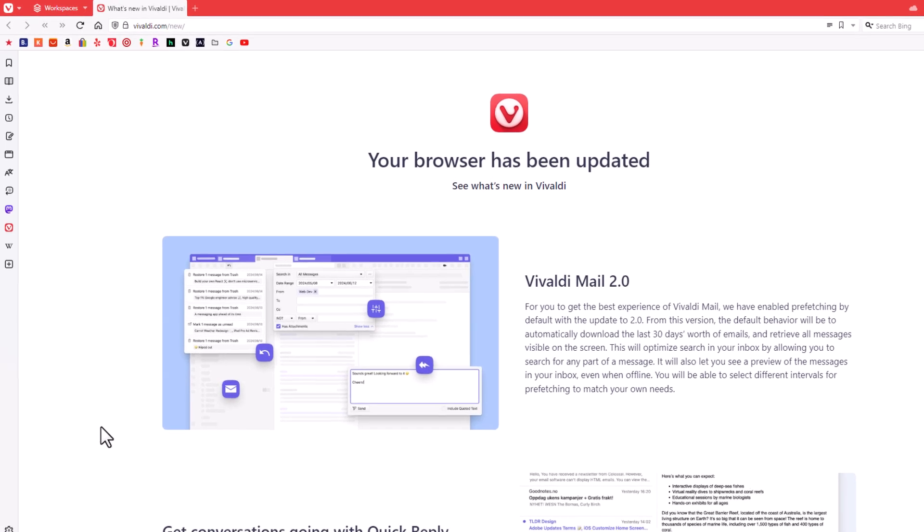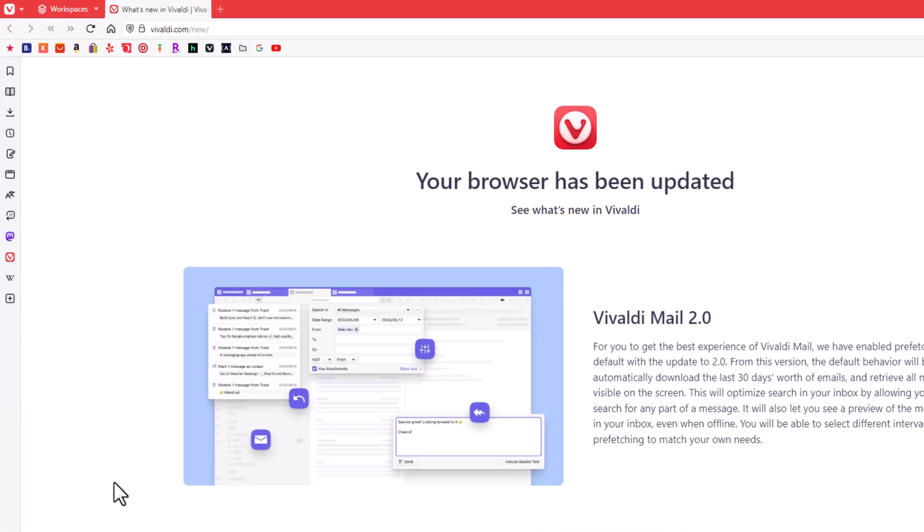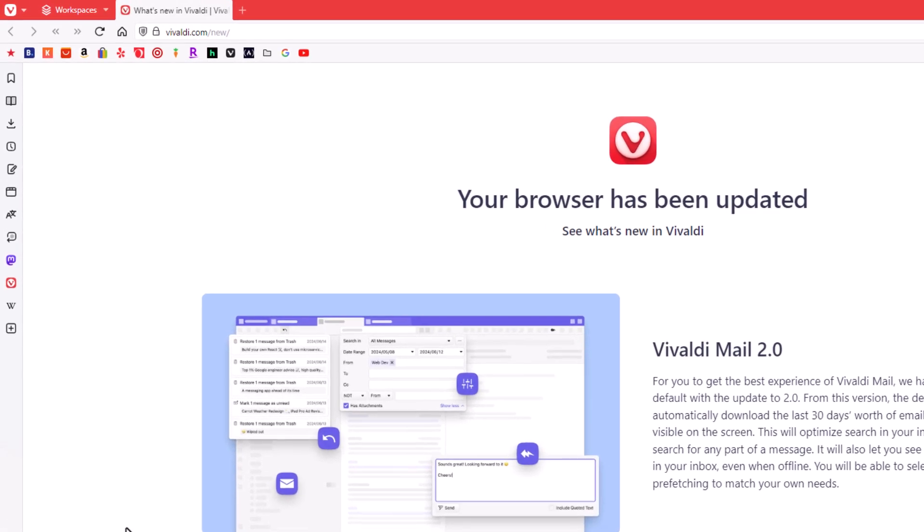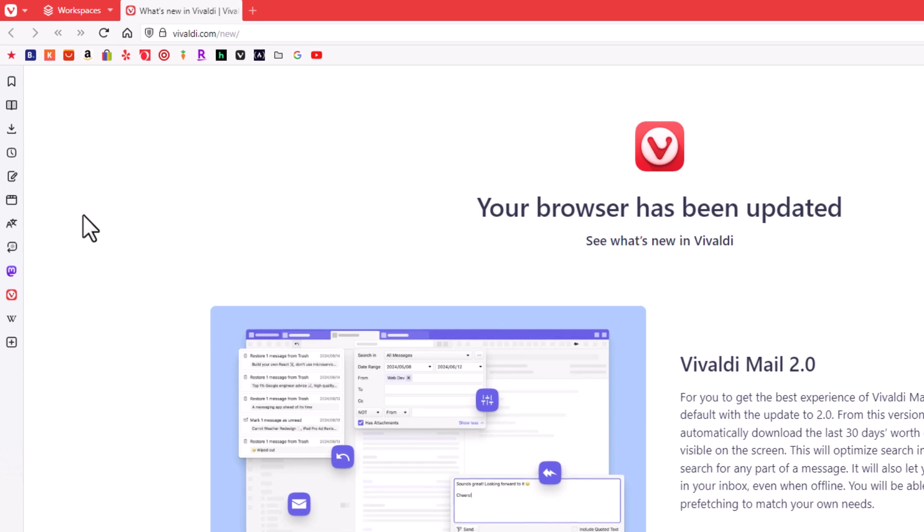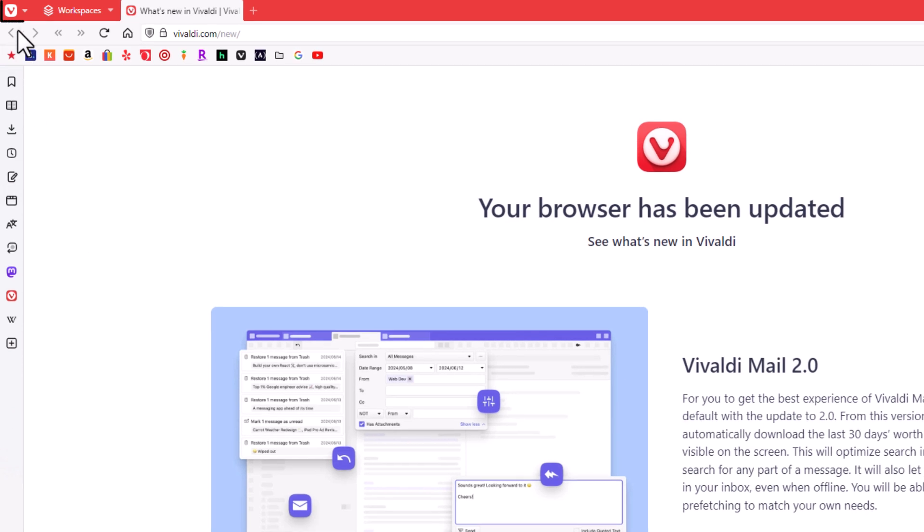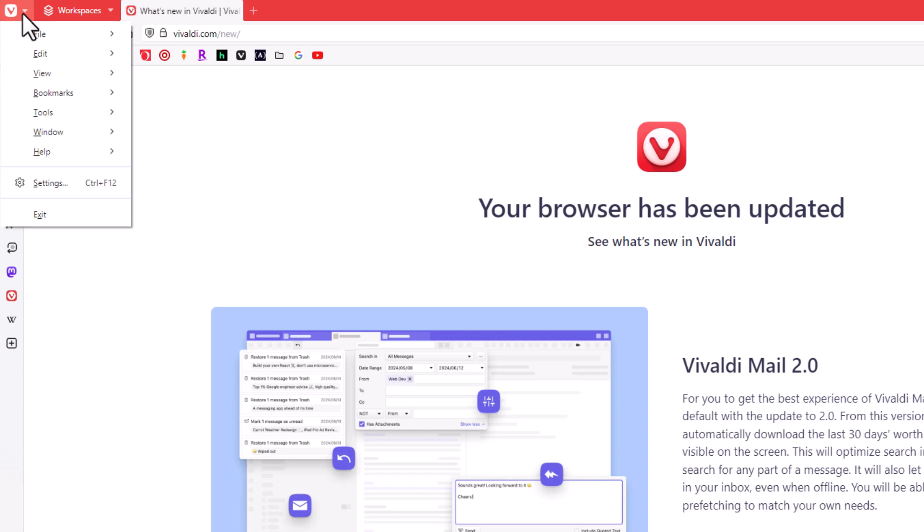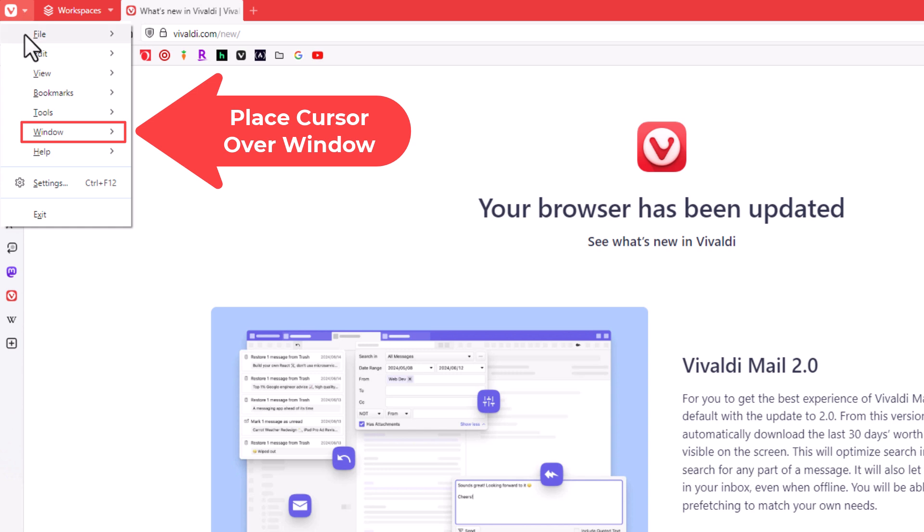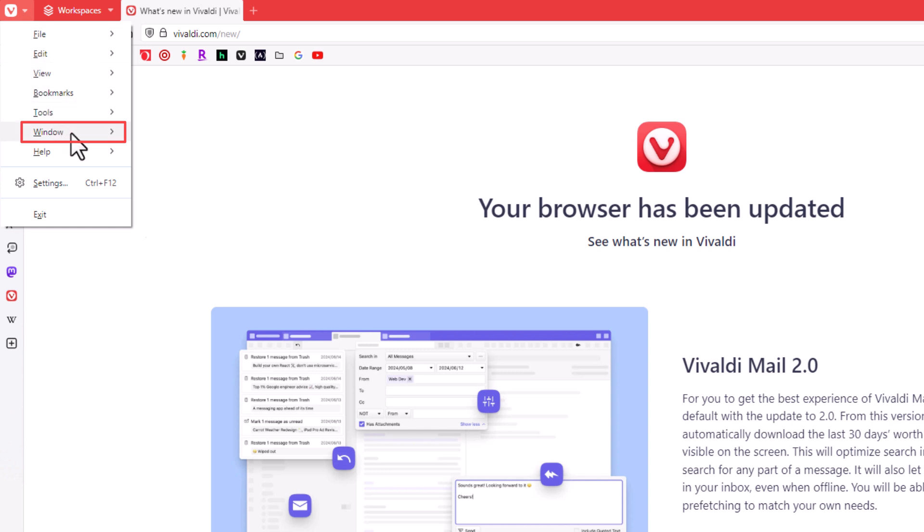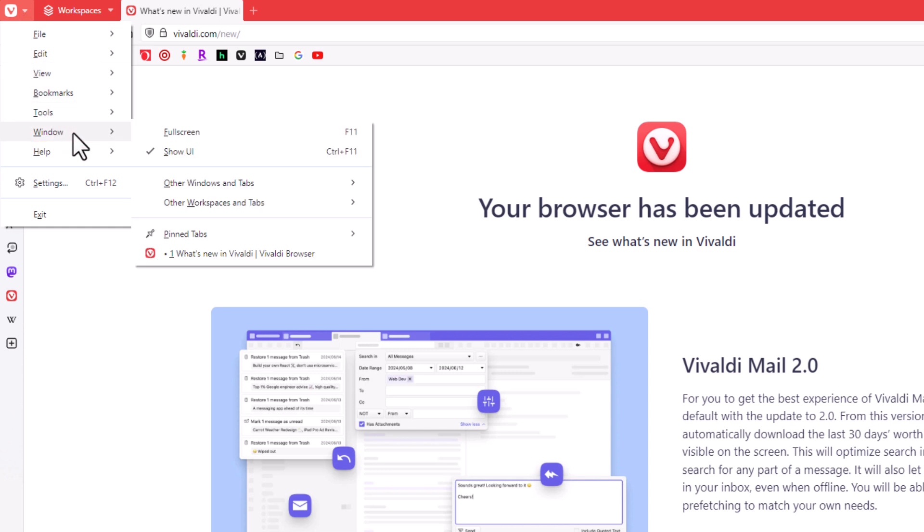First thing I'm going to do, I'm going to go up to the upper left hand corner, up to where you see the Vivaldi logo up here. I'm going to click on that. Then I'm going to go down and place my mouse cursor over where it says window. Then I'm going to slide straight off to the right here. And you can see right here is full screen.